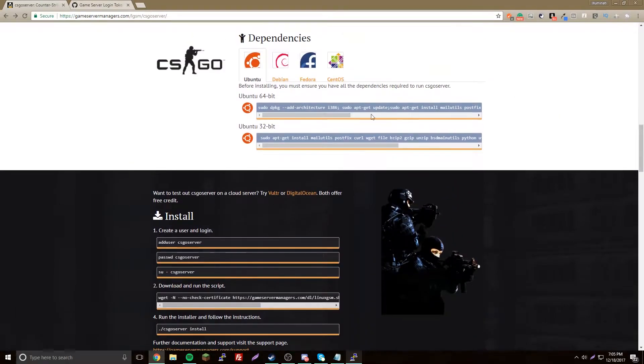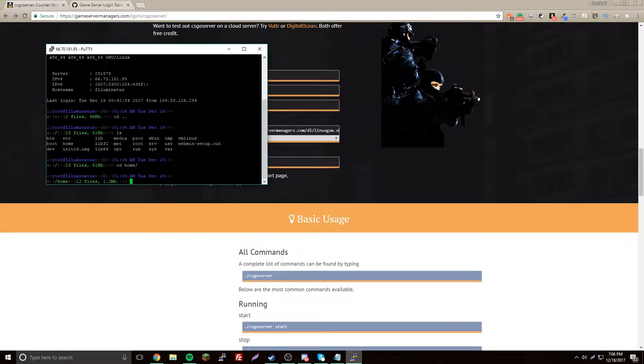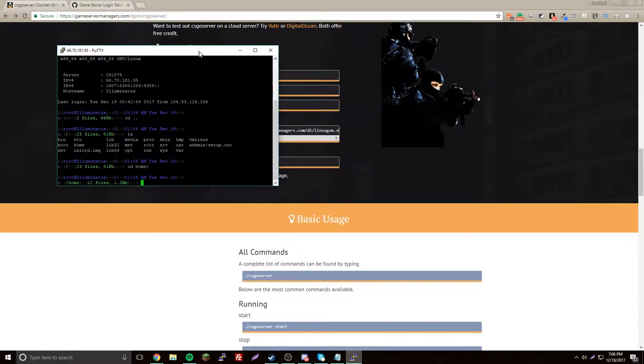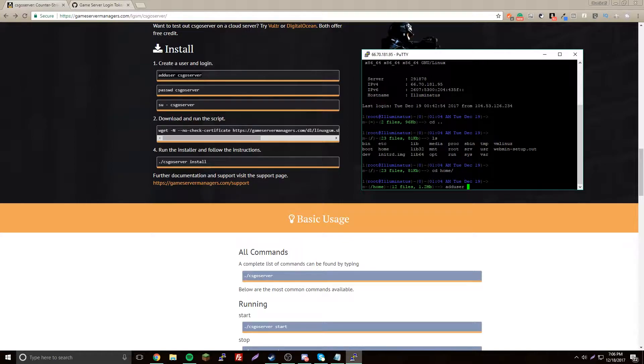After you do all that, that's all your dependencies. Now you need to add a user. You cannot use your root user for some reason, but you just can't. So make a new user, add user. I already made a user name csgoserver, so I'll call it csgoserver2.